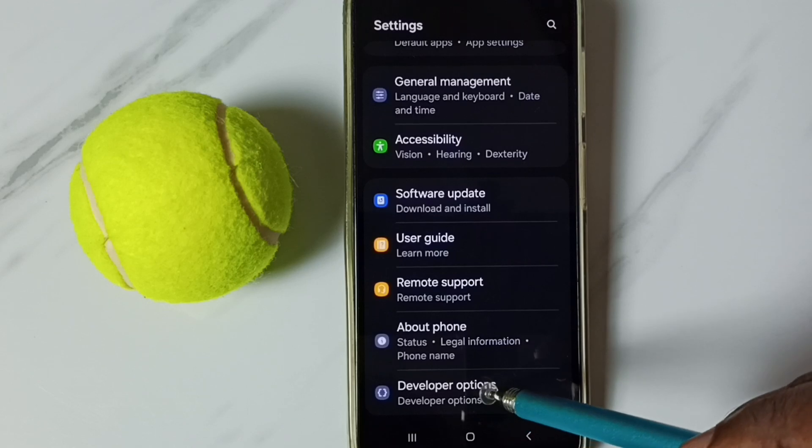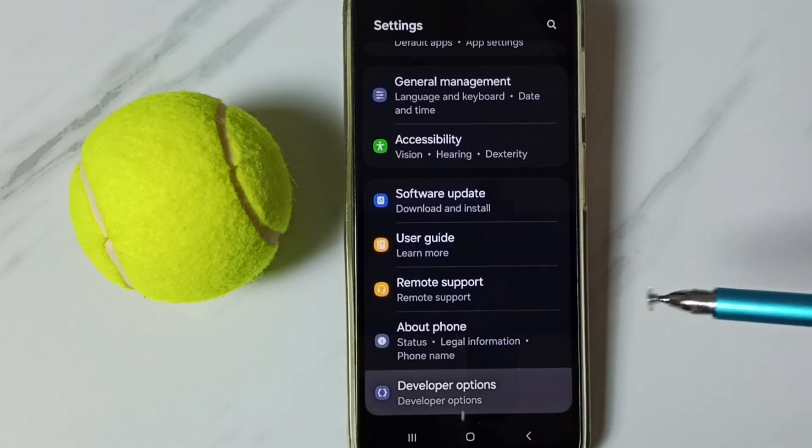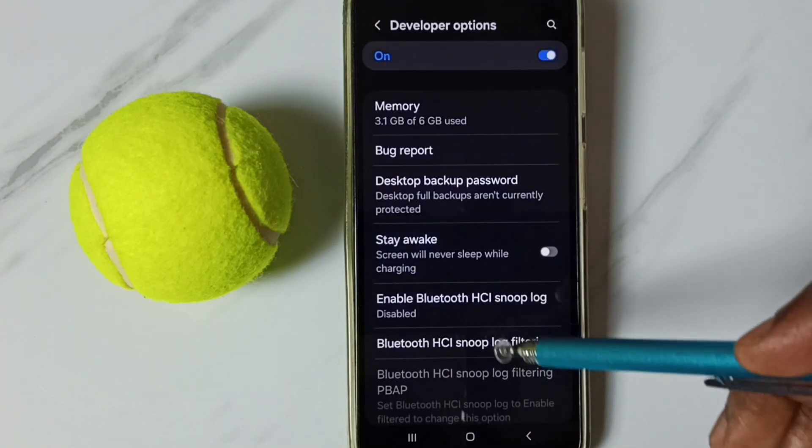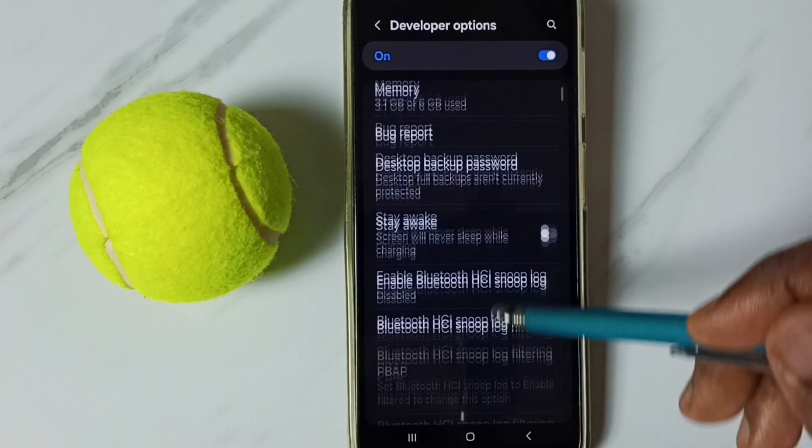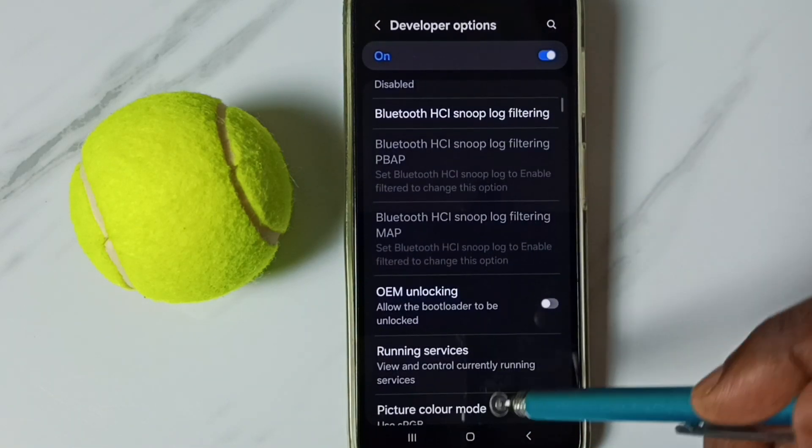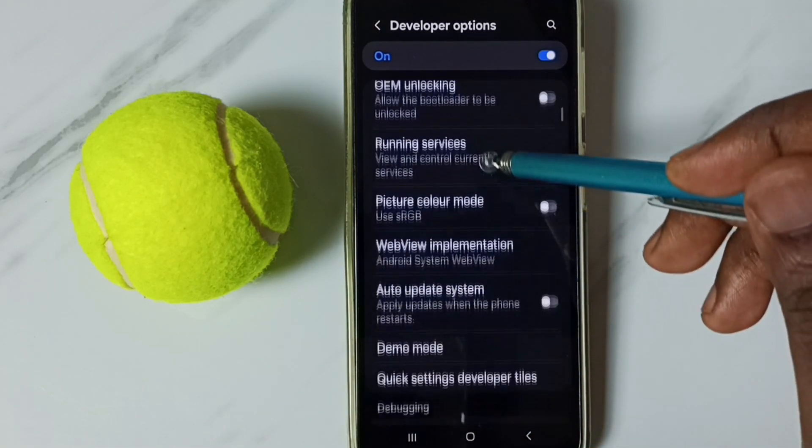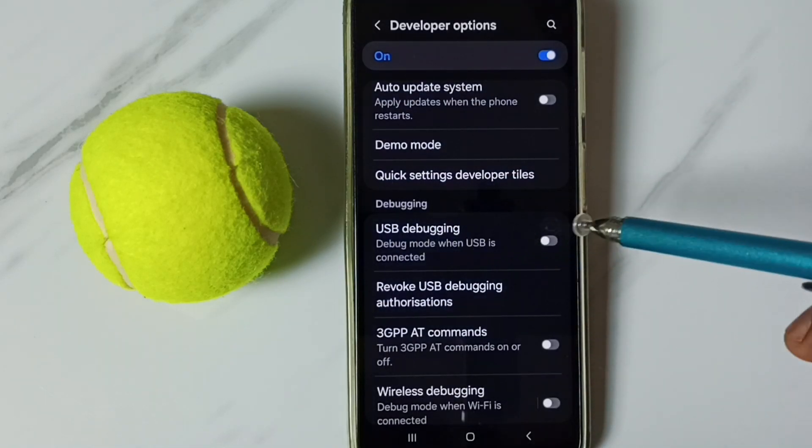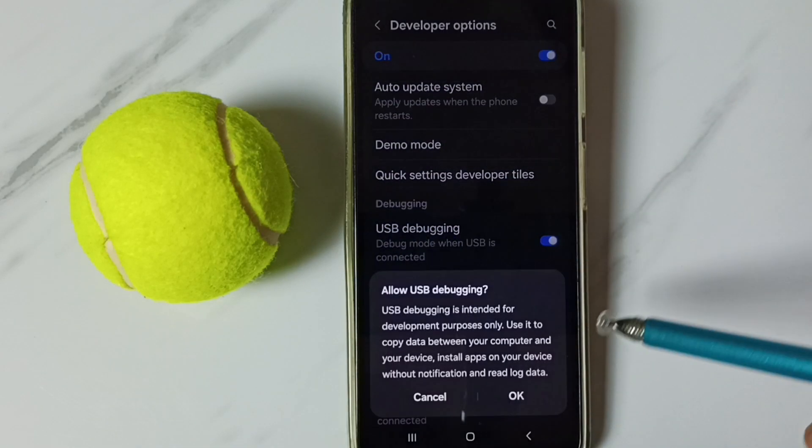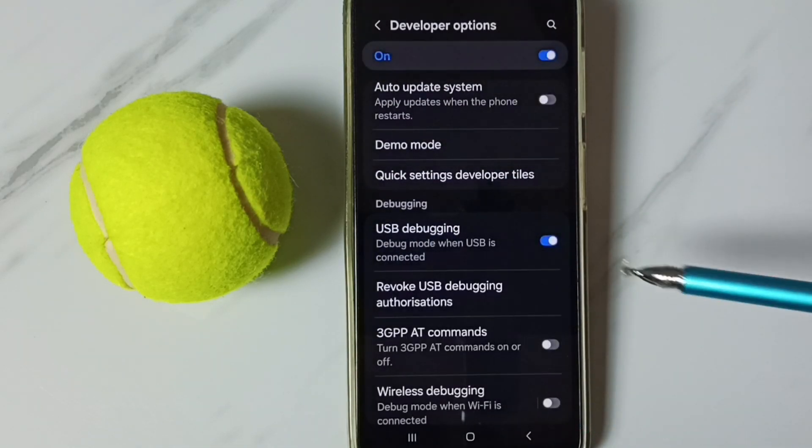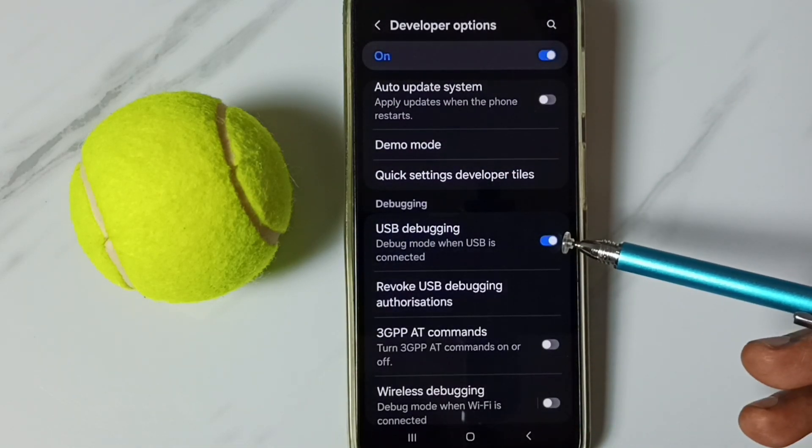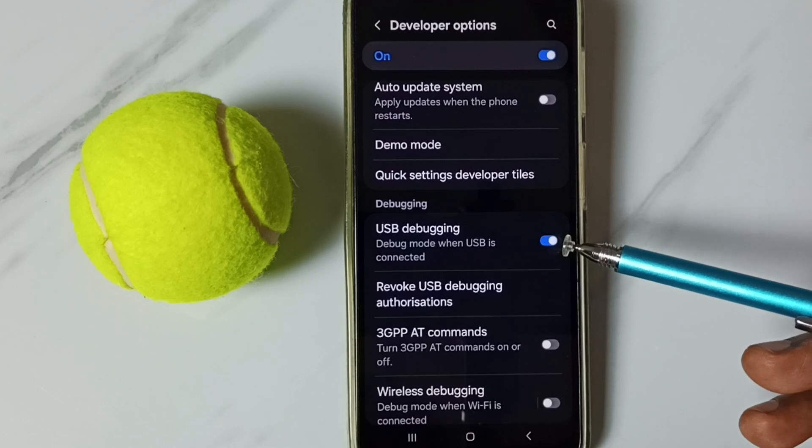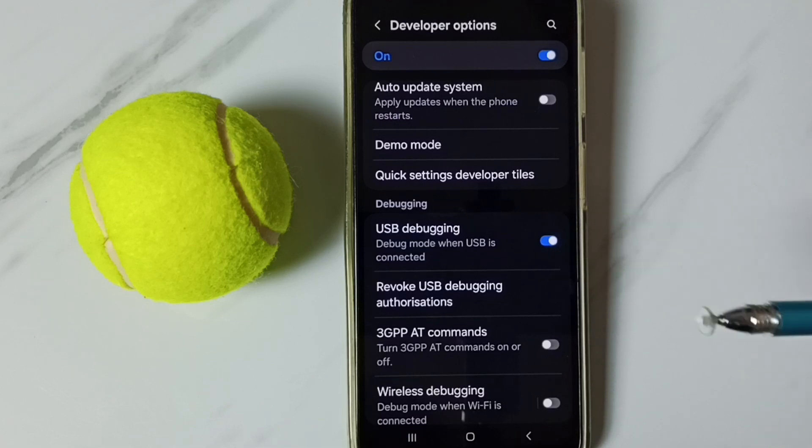Tap on this developer options. These are the list of developer options. From this list let me find USB debugging, see, tap here, tap on ok. Now I have enabled USB debugging mode.